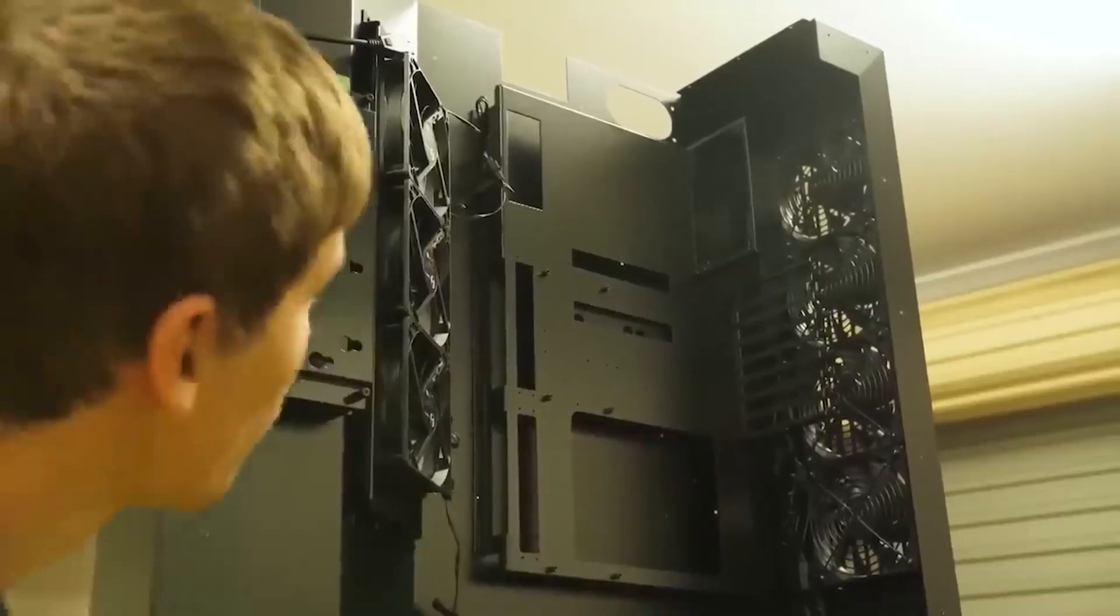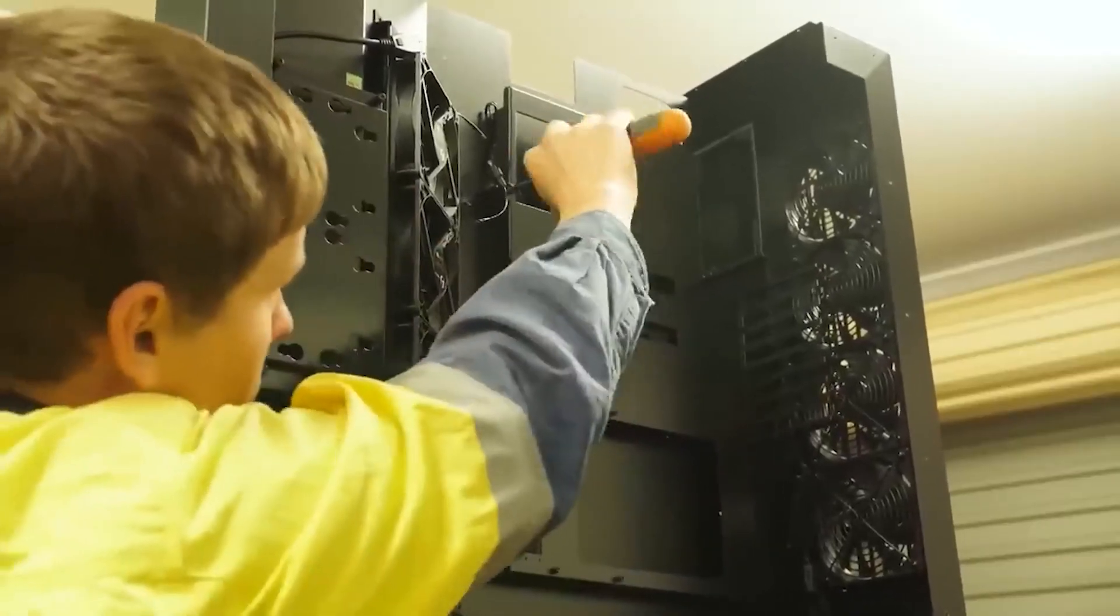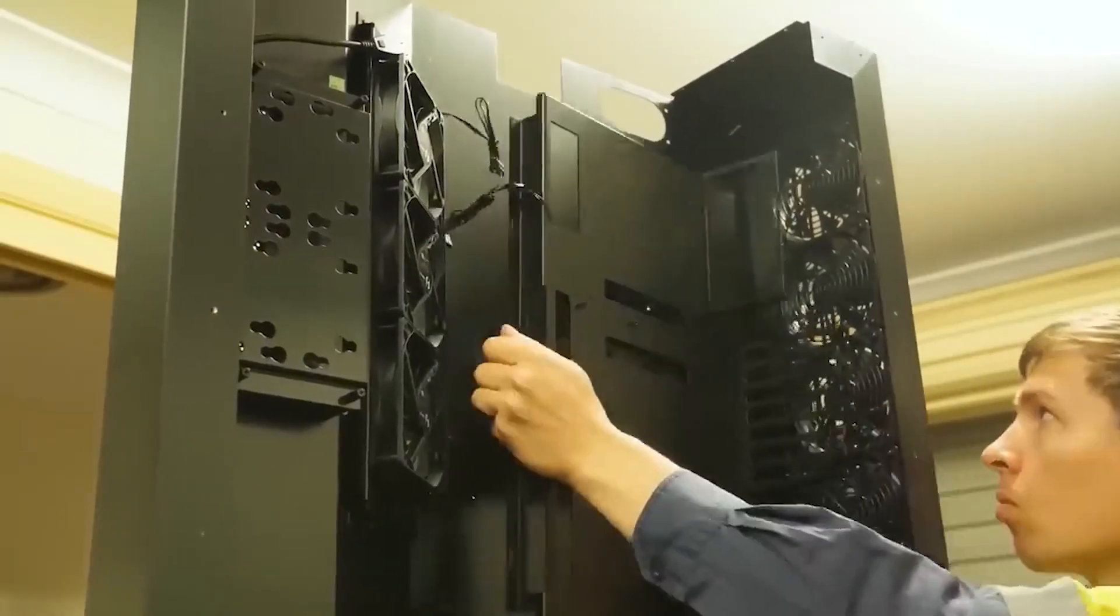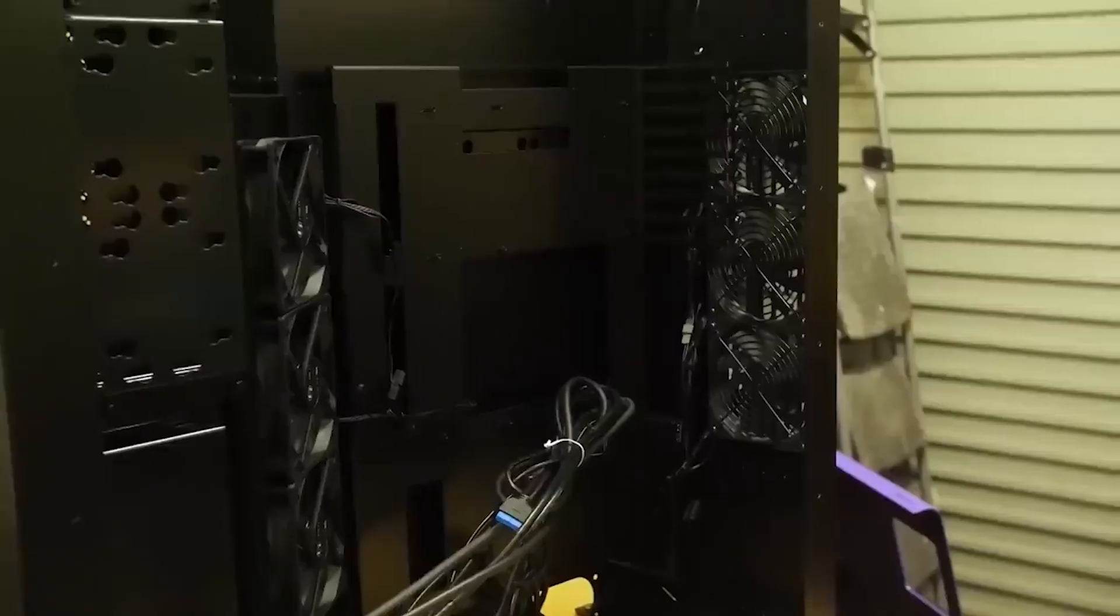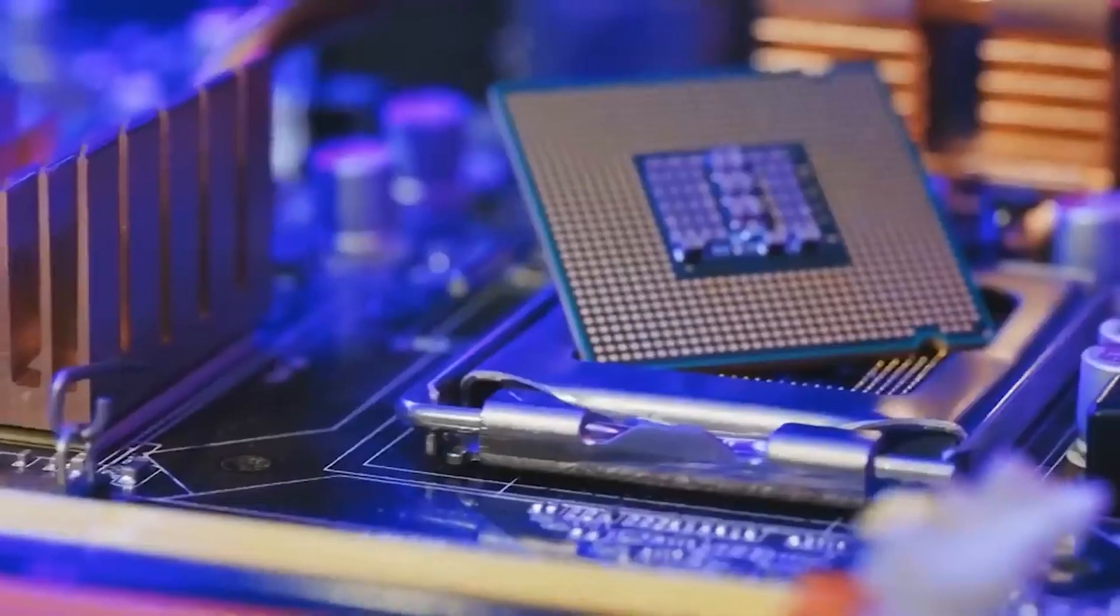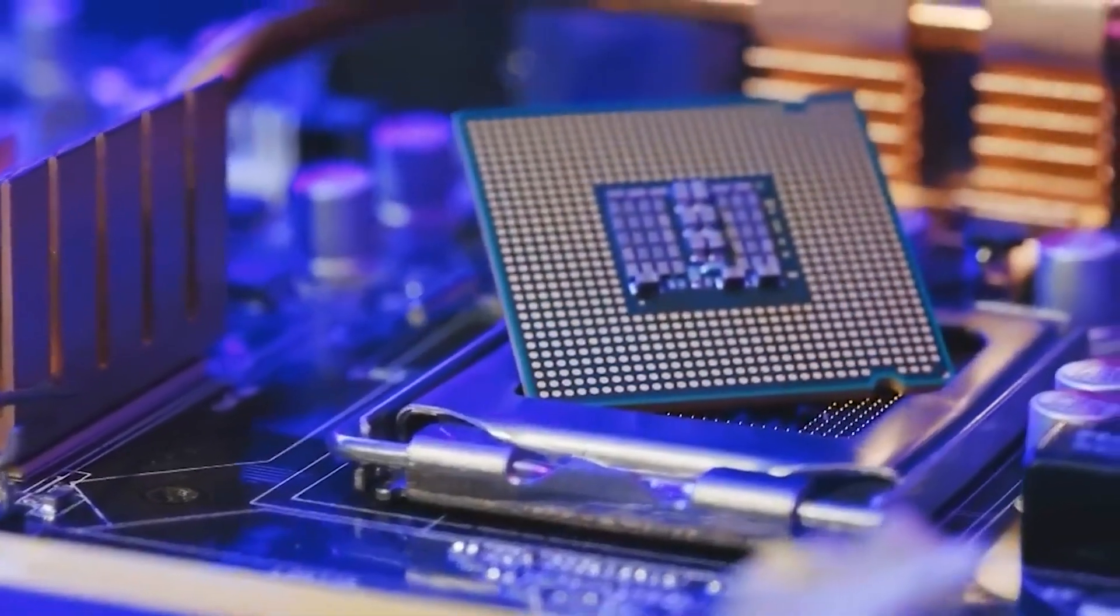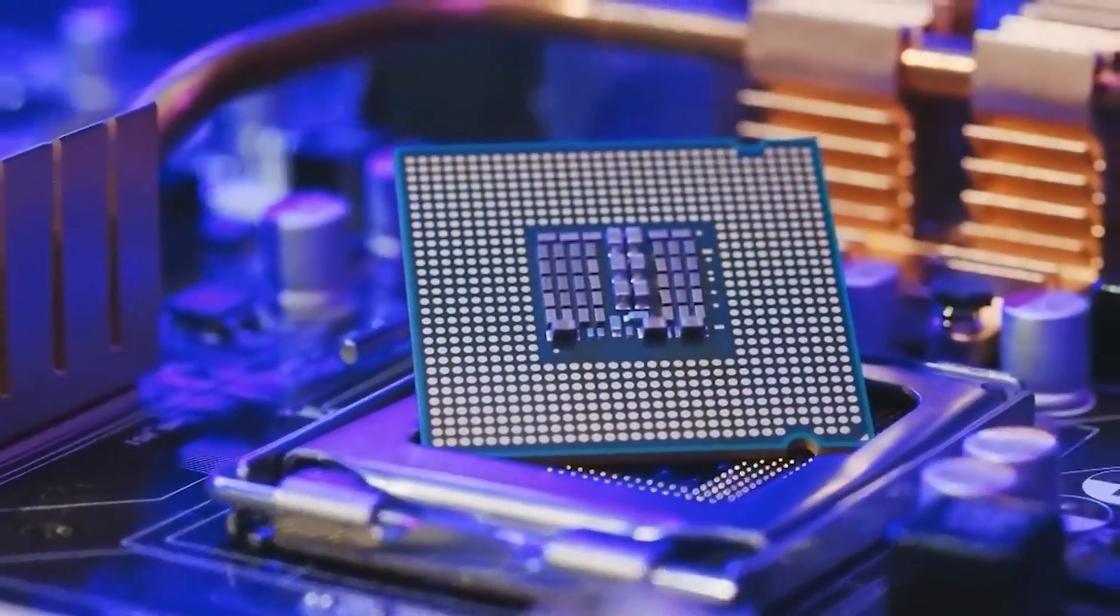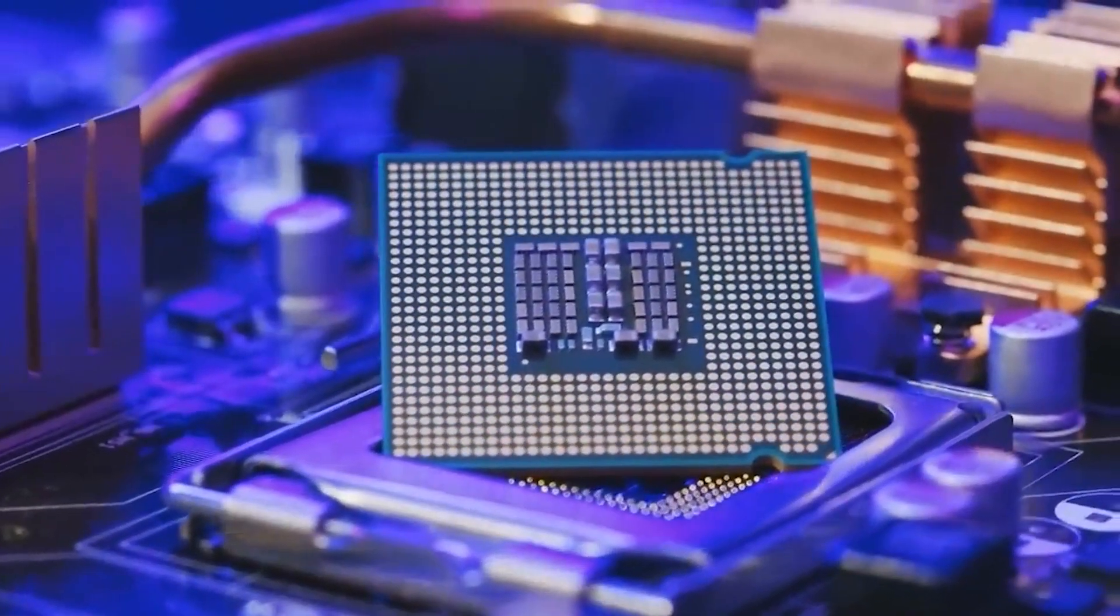If the ongoing projects on quantum computing worldwide prove successful, these machines will possess unprecedented power, capable of accomplishing tasks within seconds that would take conventional computers millions of years to complete.